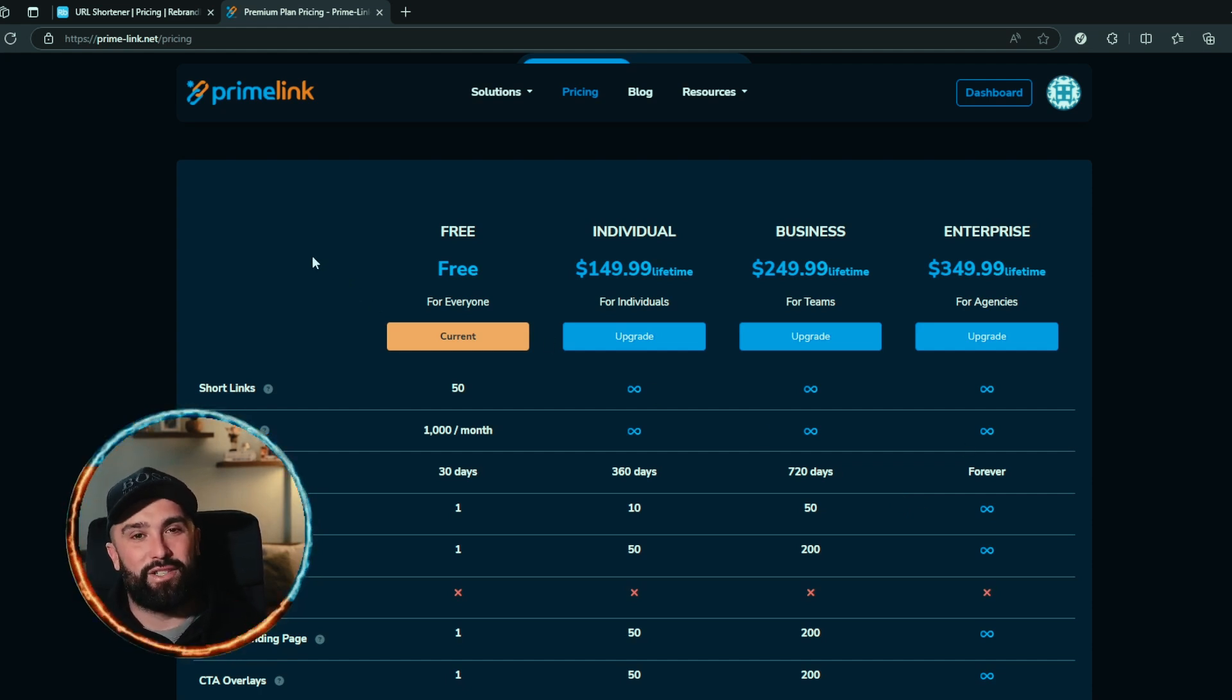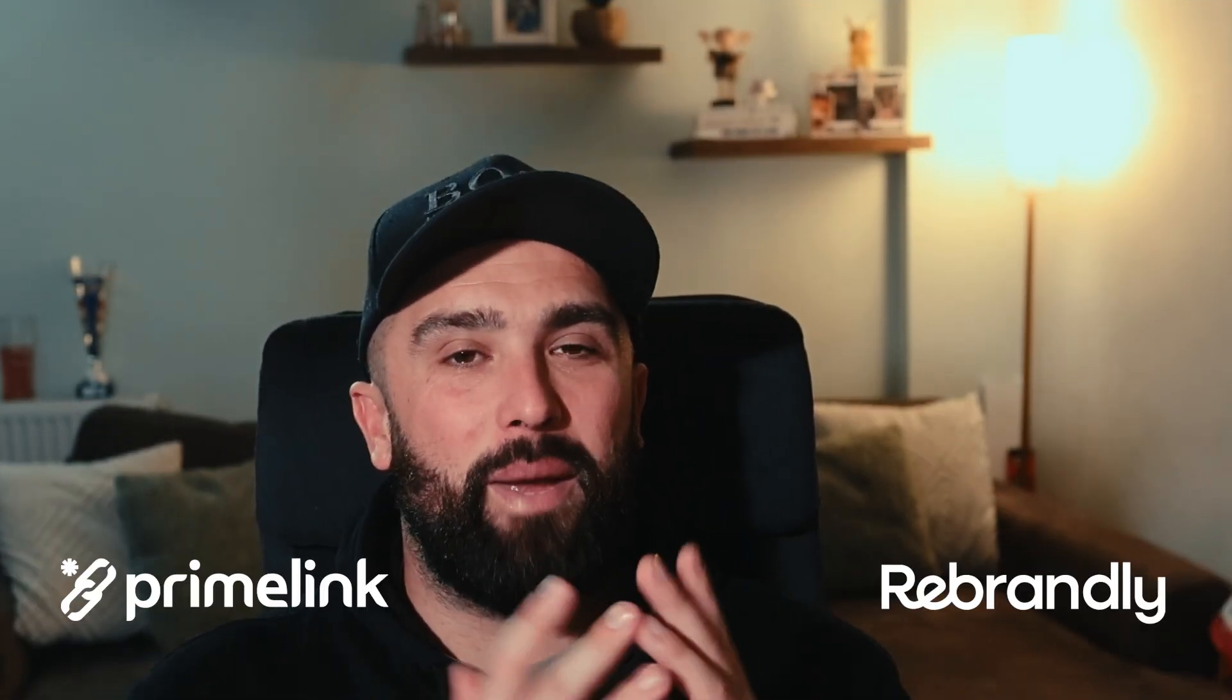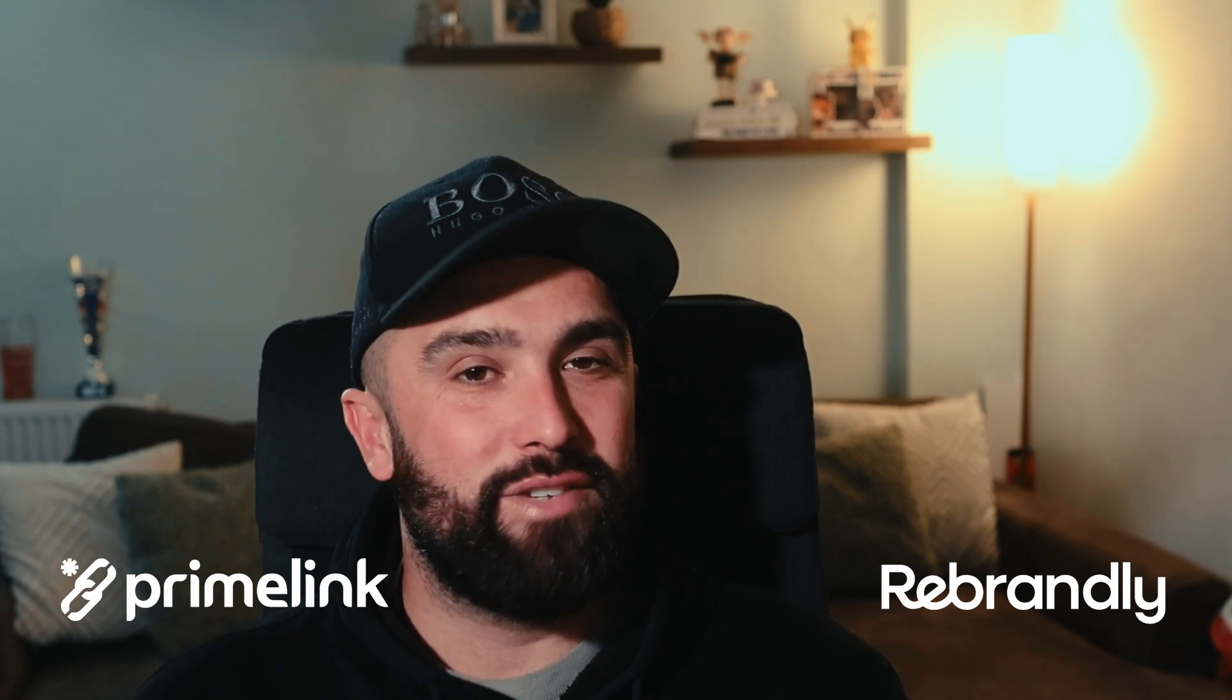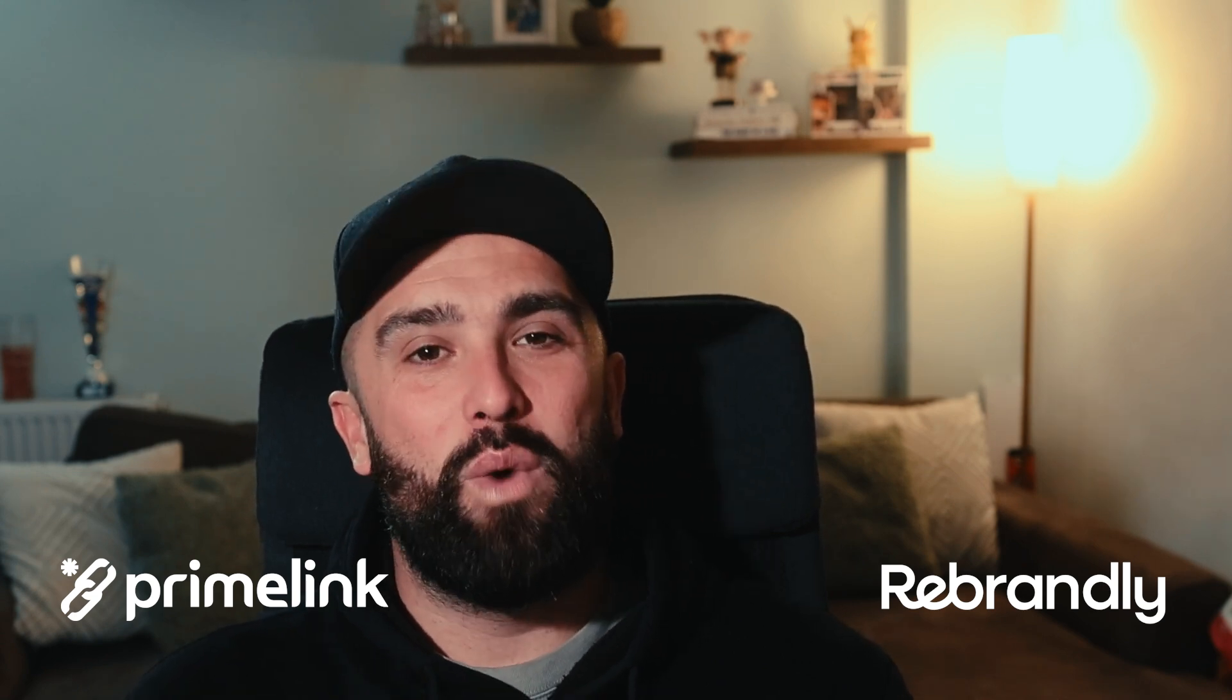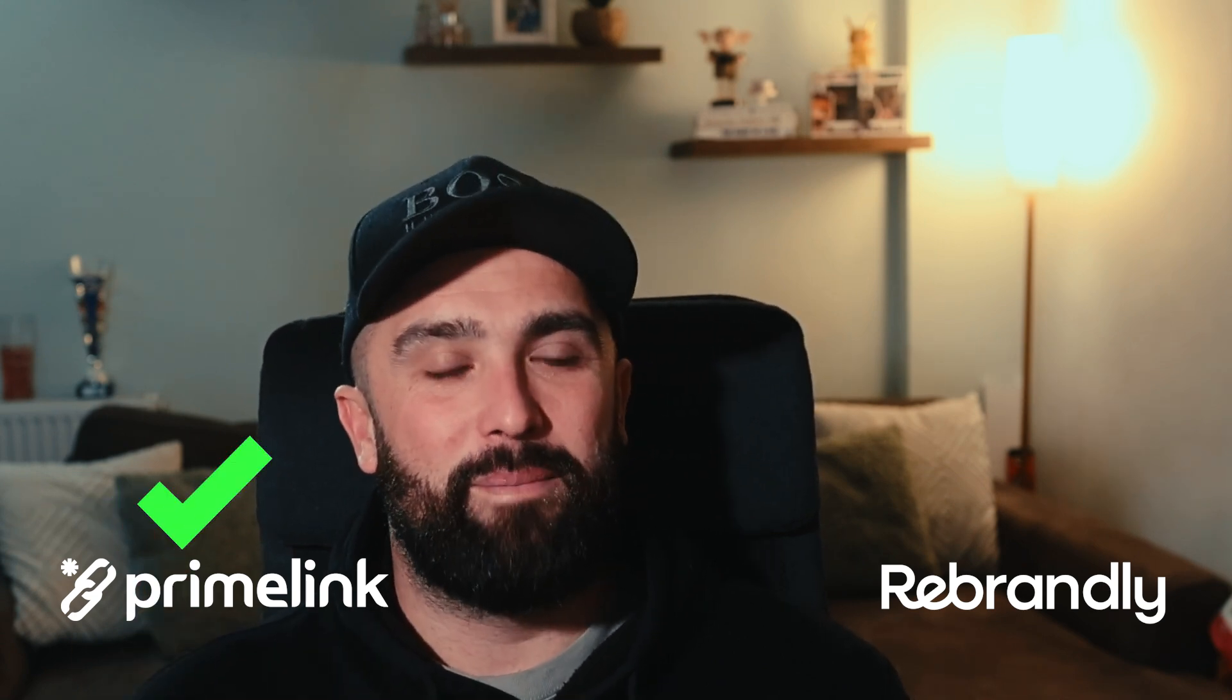In summary, we have compared Rebrandly with Primelink. Now I'm sure every single one of you will agree with me that Primelink smashes them out the park. Not only are their pricing completely fair, giving you that lifetime option of just $350 to get everything unlimited clicks, unlimited everything, but they offer such a wider variety of things for you to use in your business. From the shortening links to your bio pages to your CTA overlays to your link clicks to your data retention forever, compared to what Rebrandly were offering for easily five to ten times the price, which is a recurring payment over the year.